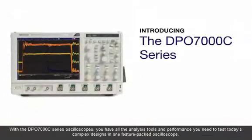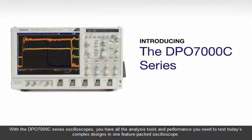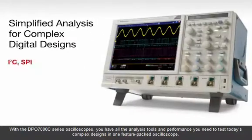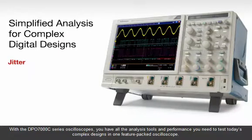With the DPO-7000C series oscilloscopes, you have all the analysis tools and performance you need to test today's complex designs in one feature-packed oscilloscope.